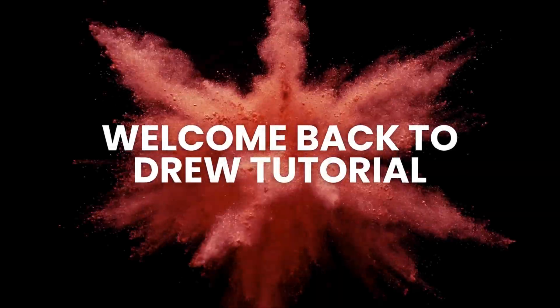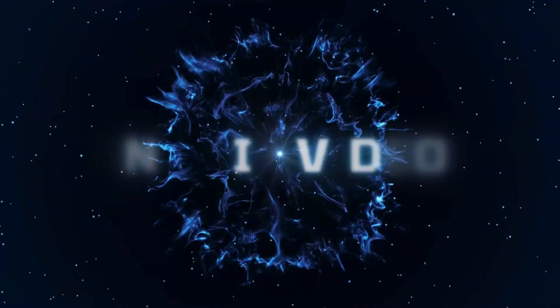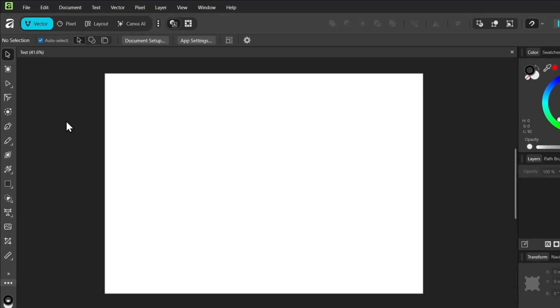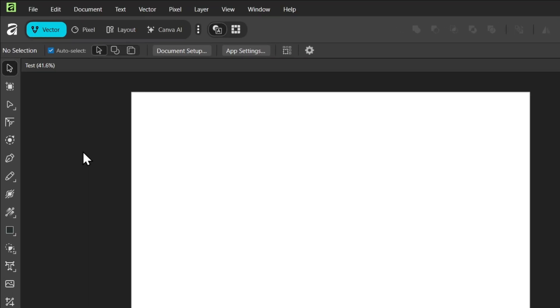Hello guys, Andrew here. Welcome back to the tutorial. In this video, I'm going to show you how to change the background color in Affinity Designer.